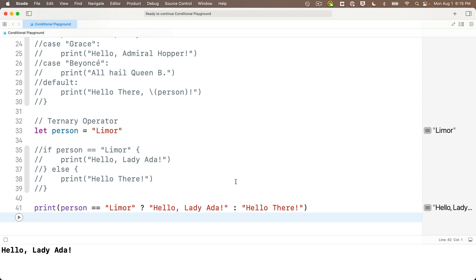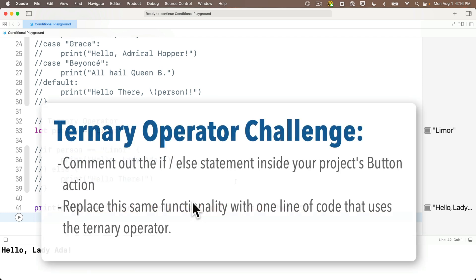The ternary operator is more difficult to read, and most of the time it's better to write more code if it makes your code easier to read and understand. But since the ternary operator is so commonly used — and we'll especially see this with SwiftUI — this is a tougher-to-read construct that you should really know cold. So let's have a ternary operator challenge.